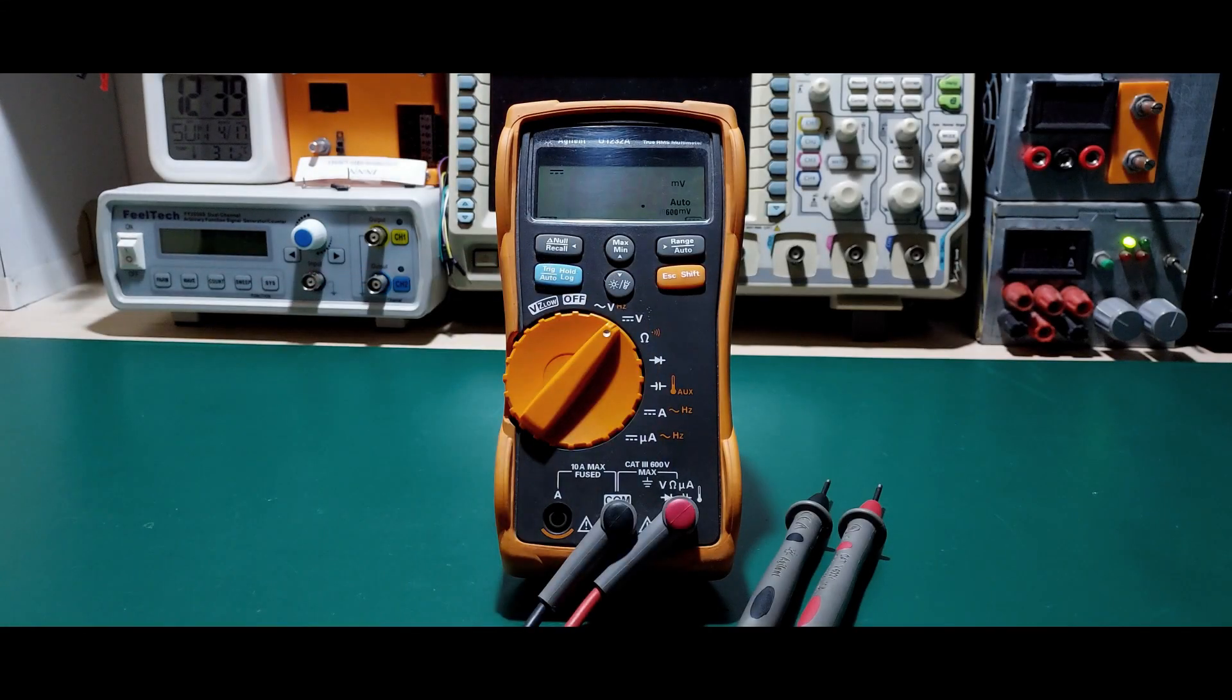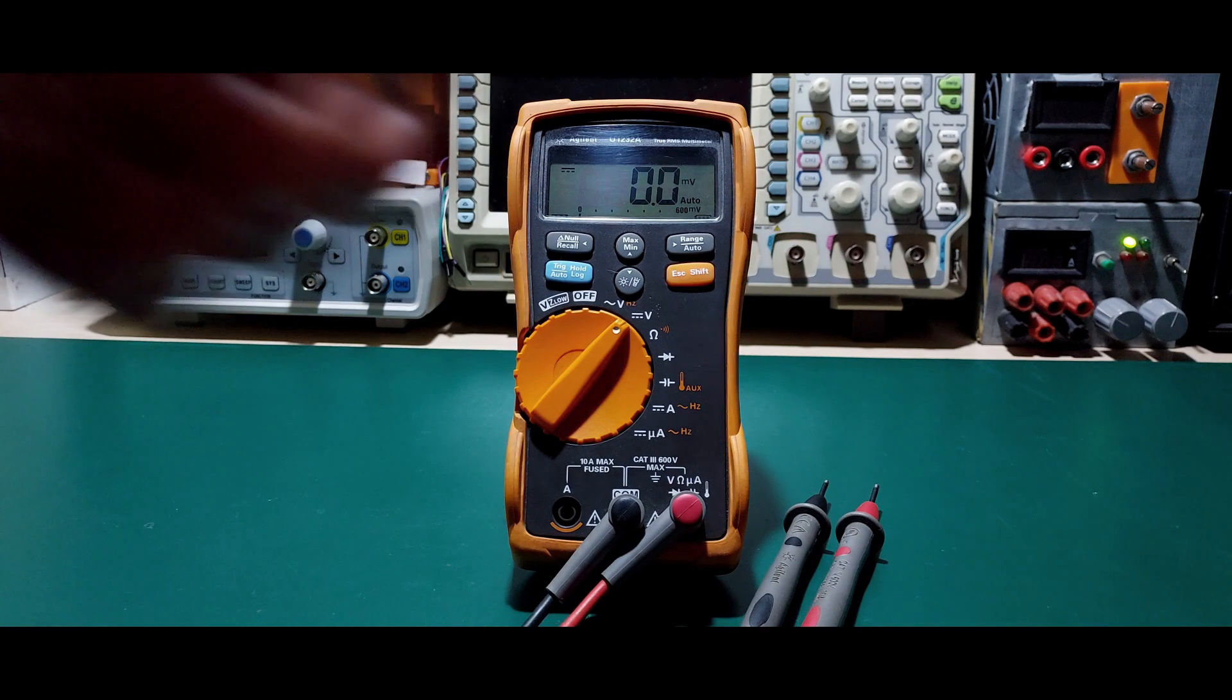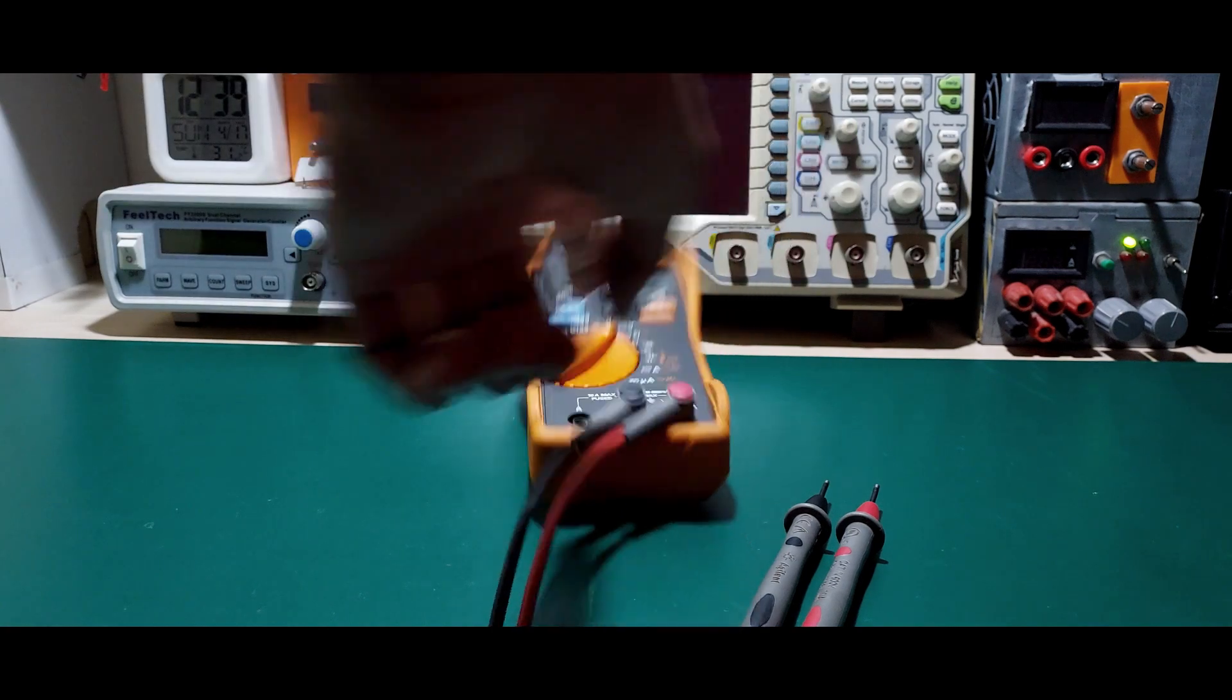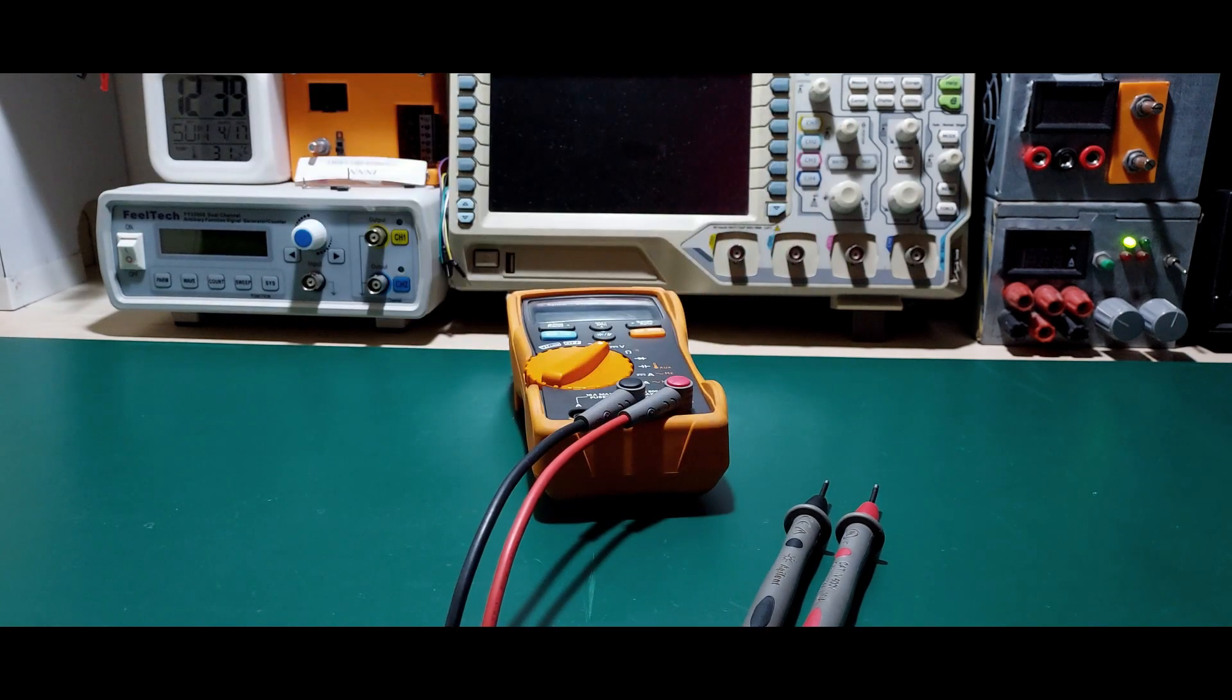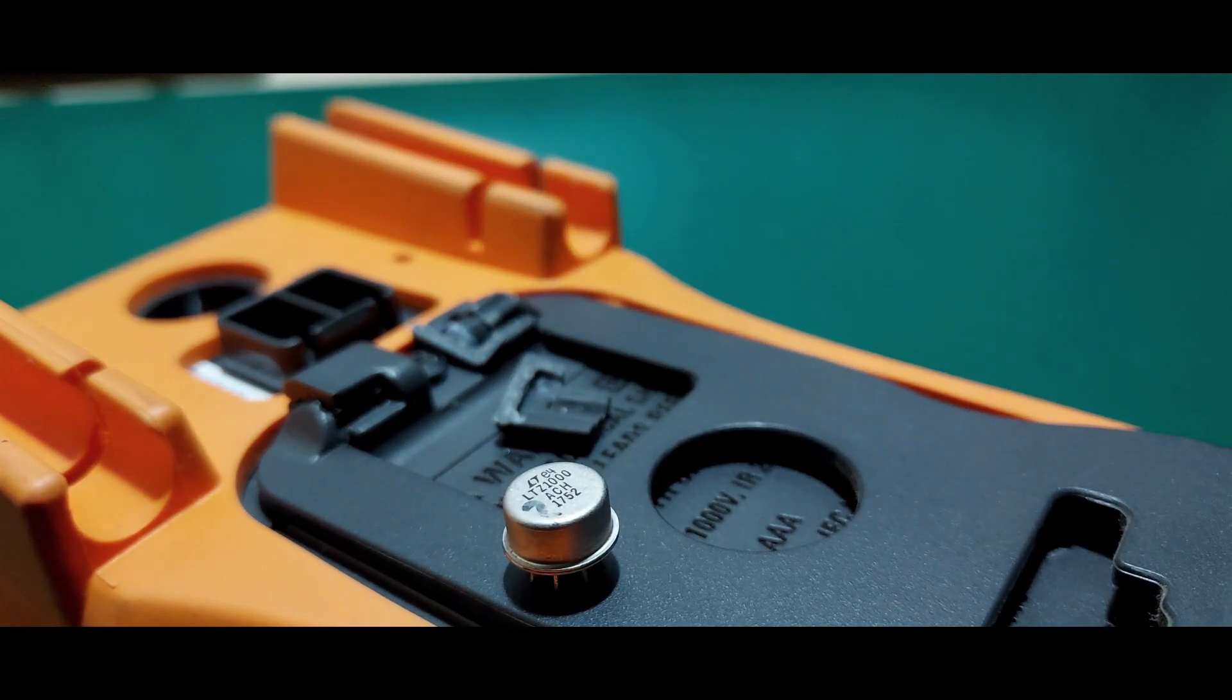For four years, this Agilent U1232A has been my daily driver. 3.5 digits is plenty for most things, but projects that need more digits just keep knocking at my door.